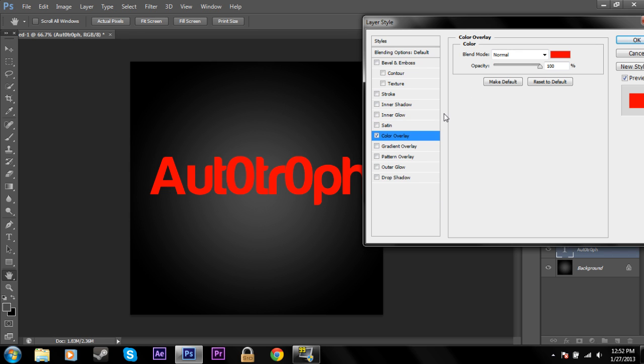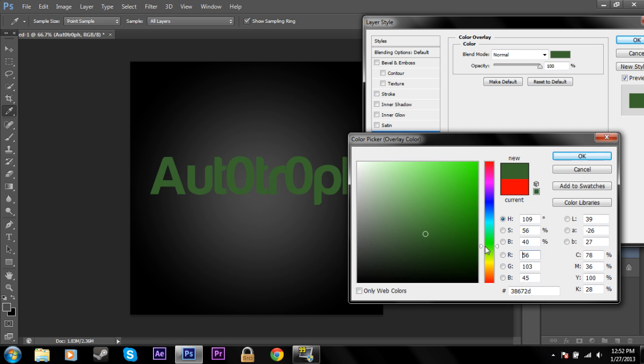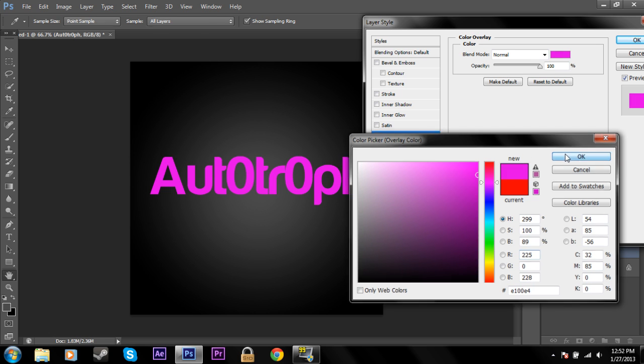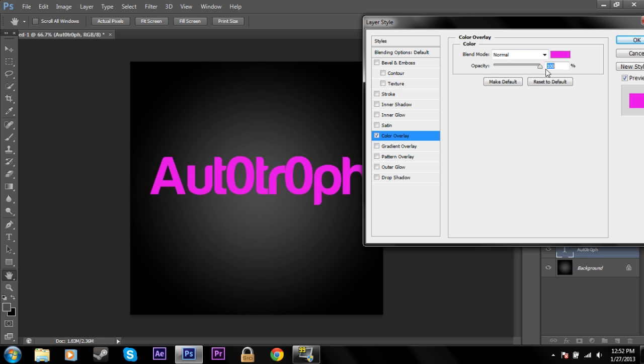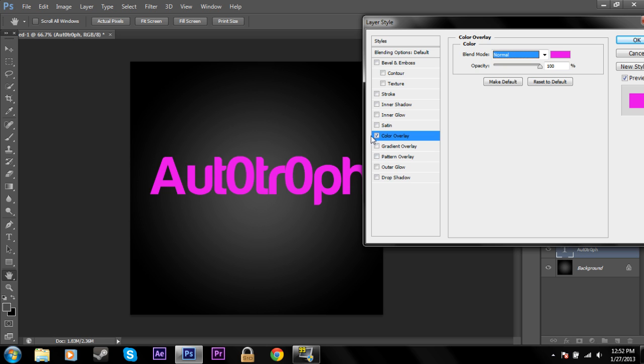Color overlay. This one's pretty basic. You can just choose a color. I don't know, green, blue, purple, whatever. And you can increase or decrease the opacity as well as change the blend mode.